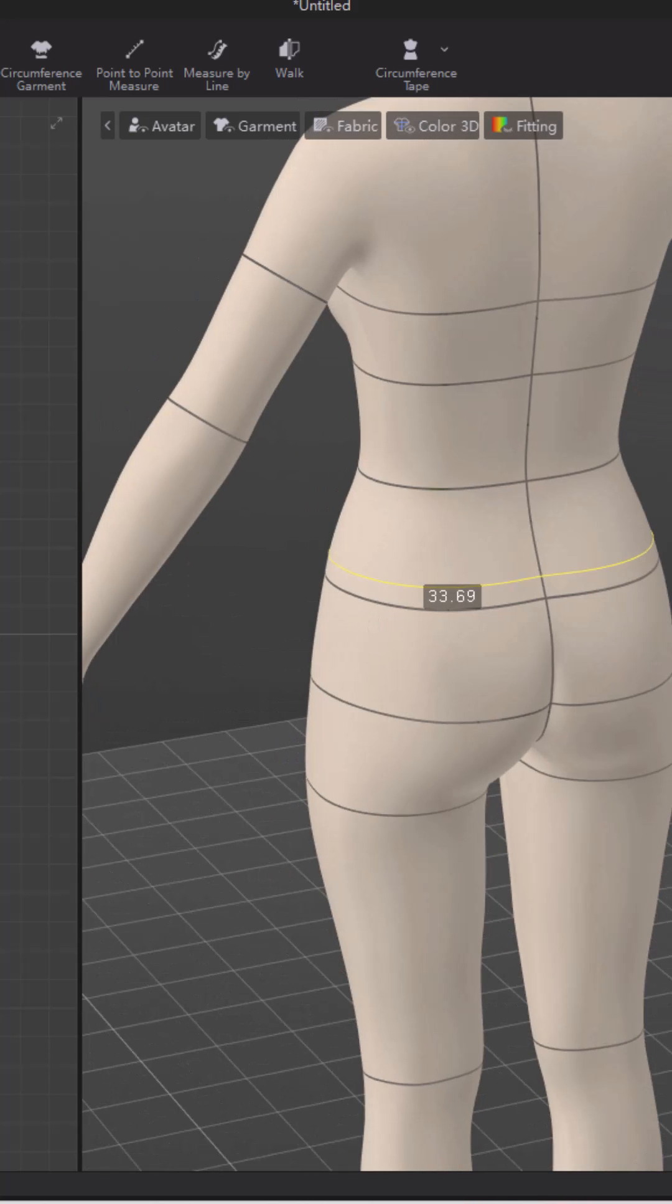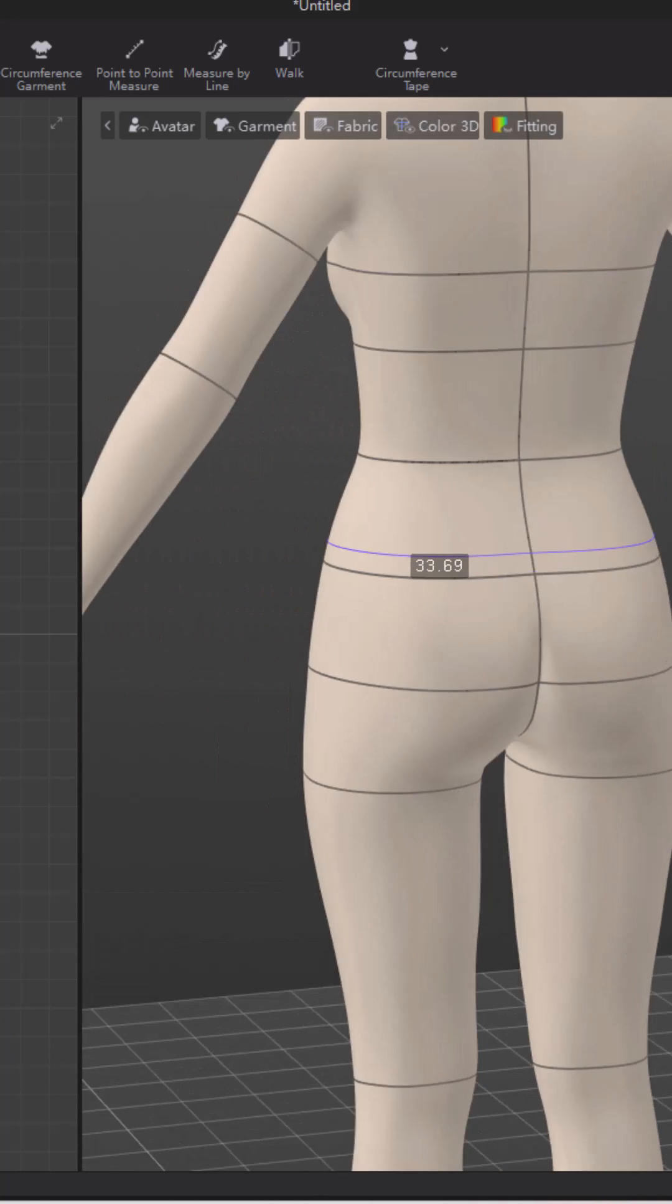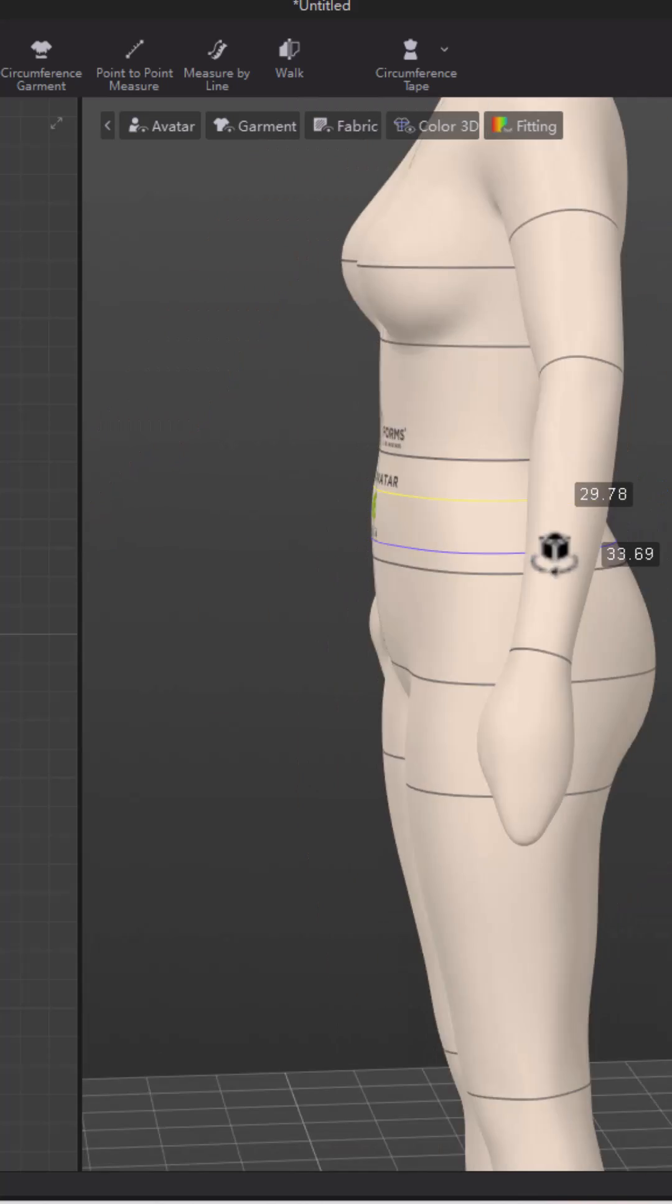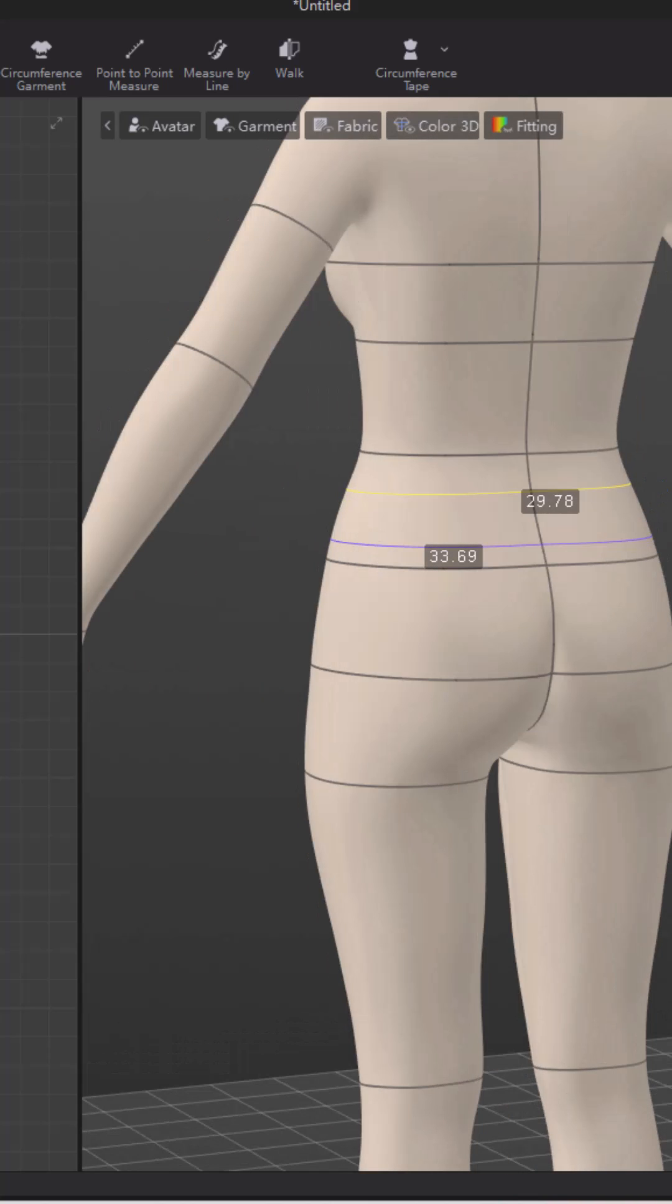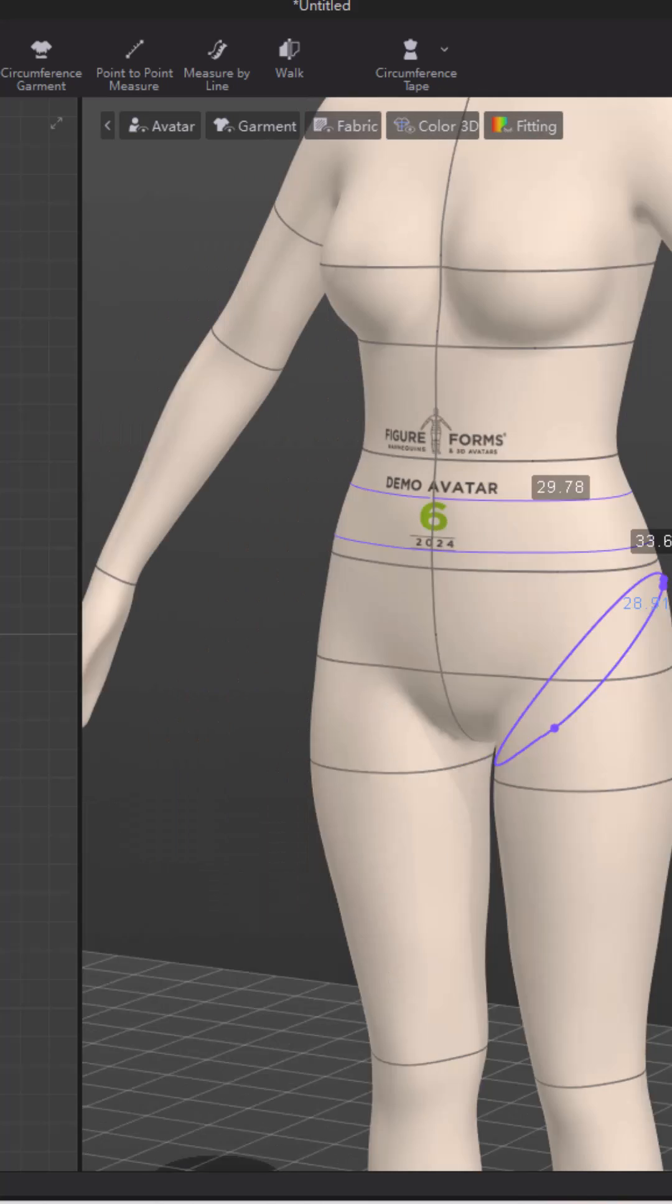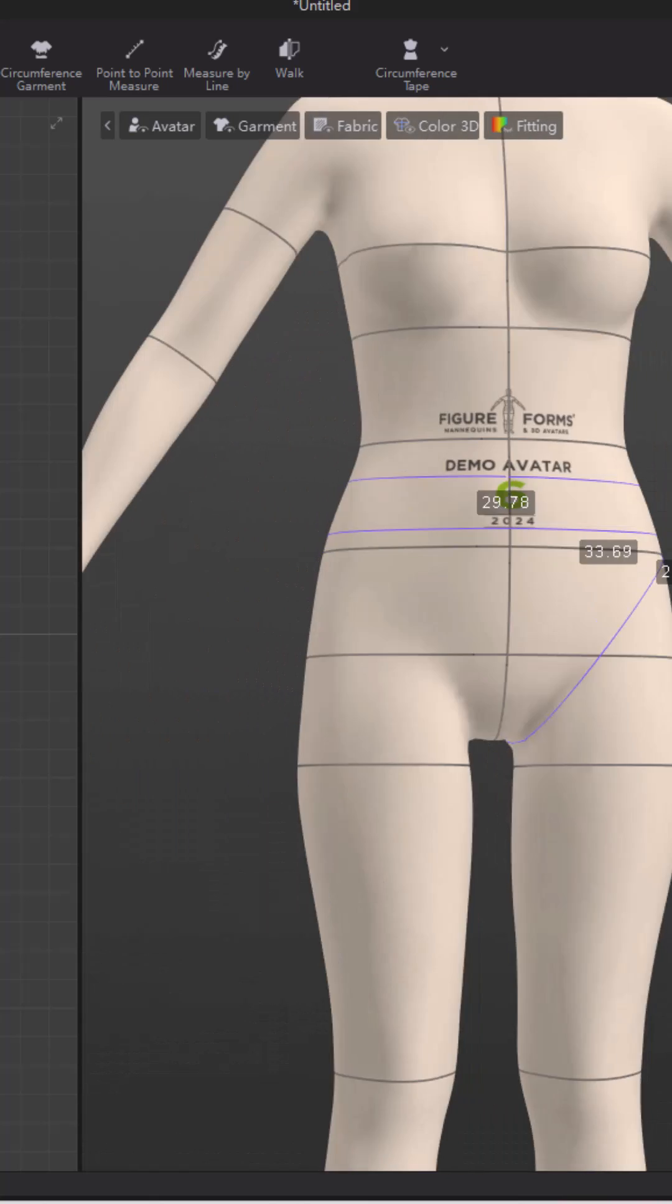You can use your handy circumference tool or surface tool. Basic circumference or surface will get you your around-the-body measurements, or you can use your avatar tape measure to make points on your avatar.